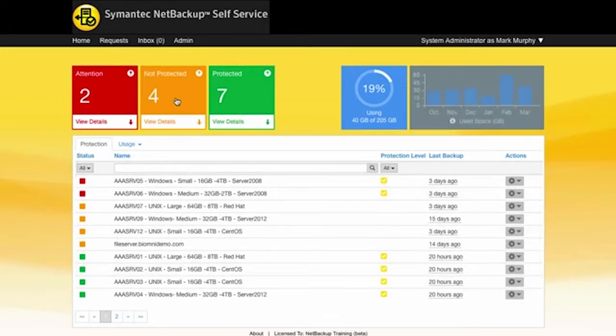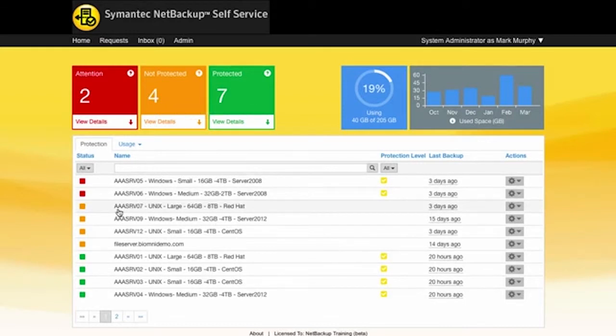I can see that there's a number of machines that aren't protected at the moment. These are indicated by the amber square here.